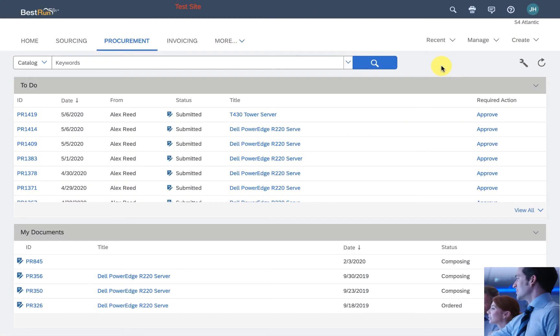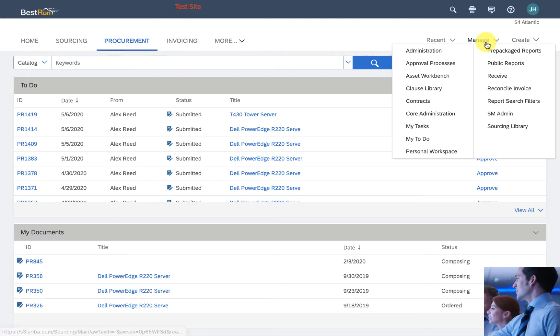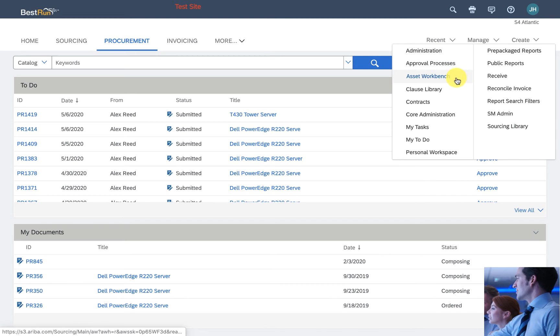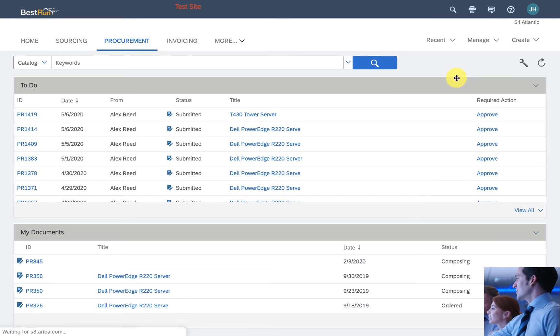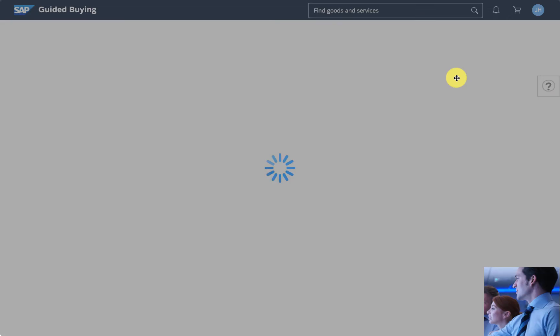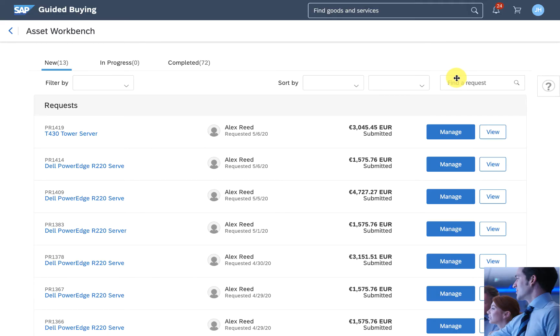John Hamm, the asset manager, will be notified in his workbench where he can see all the items that have been requested that need an asset tag.